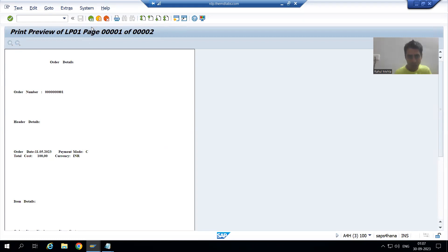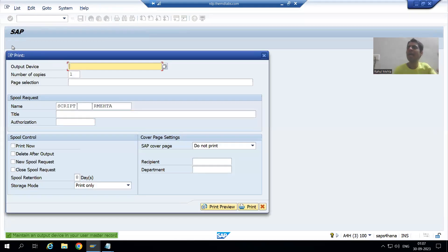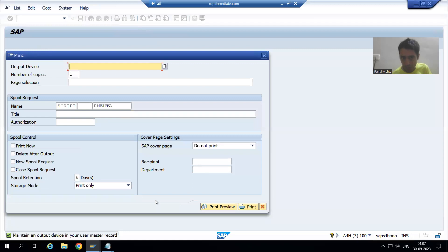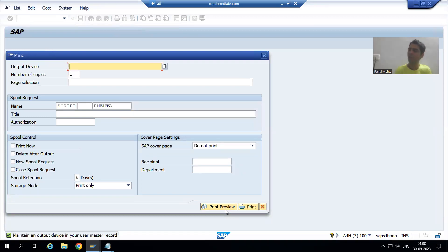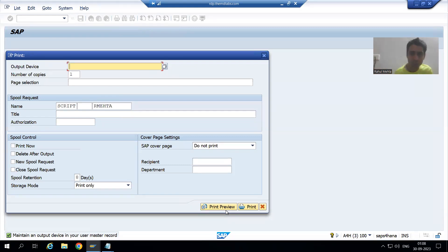Now what the customer is saying: whenever the customer gives the input of the order number, the output should come directly. The customer does not want this pop-up, does not want to pass the output device, and does not want to click the Print Preview button, because the customer always wants to reduce the number of clicks. So we need to automate this process.